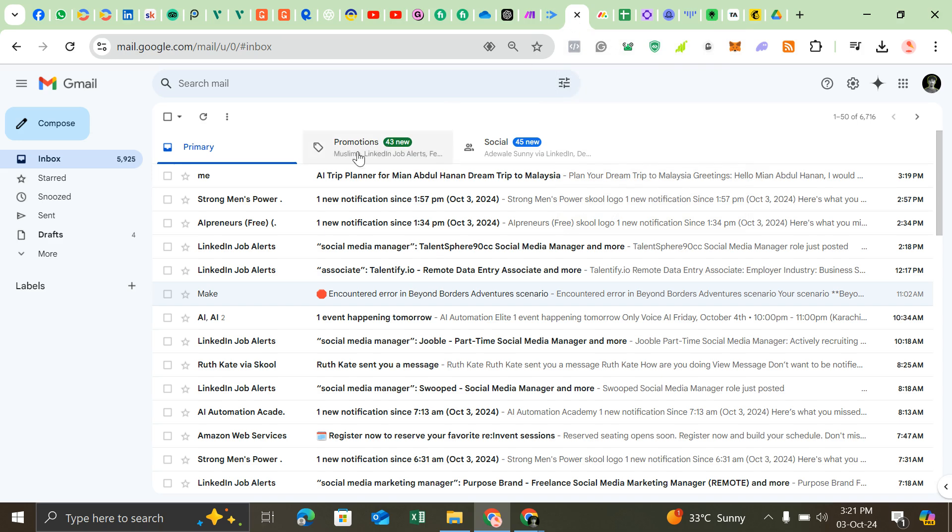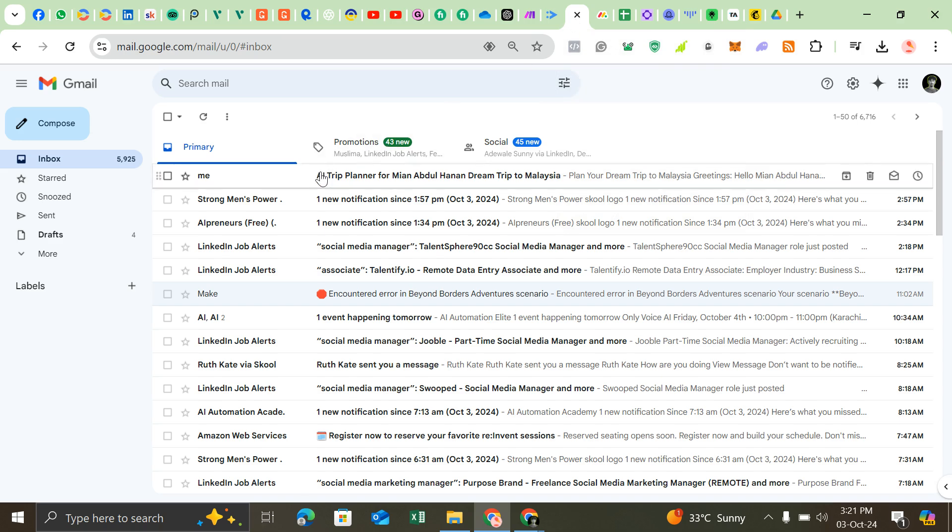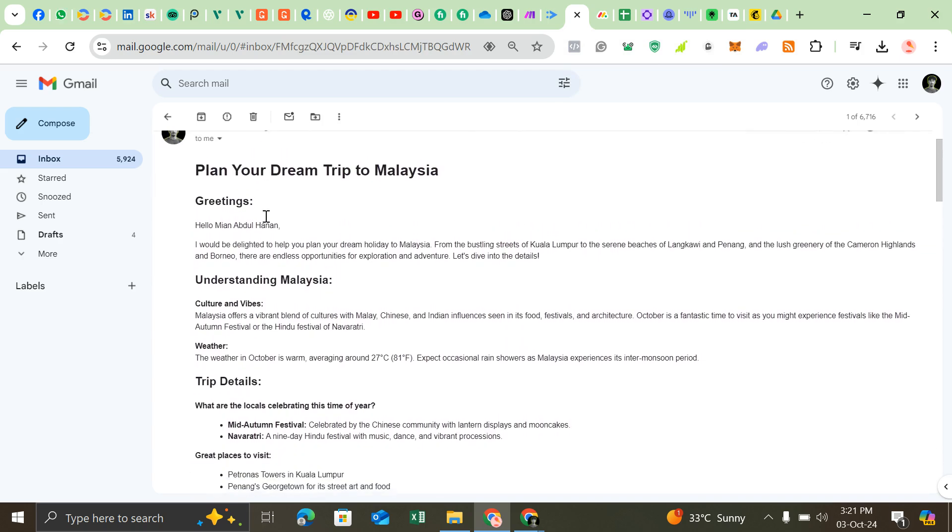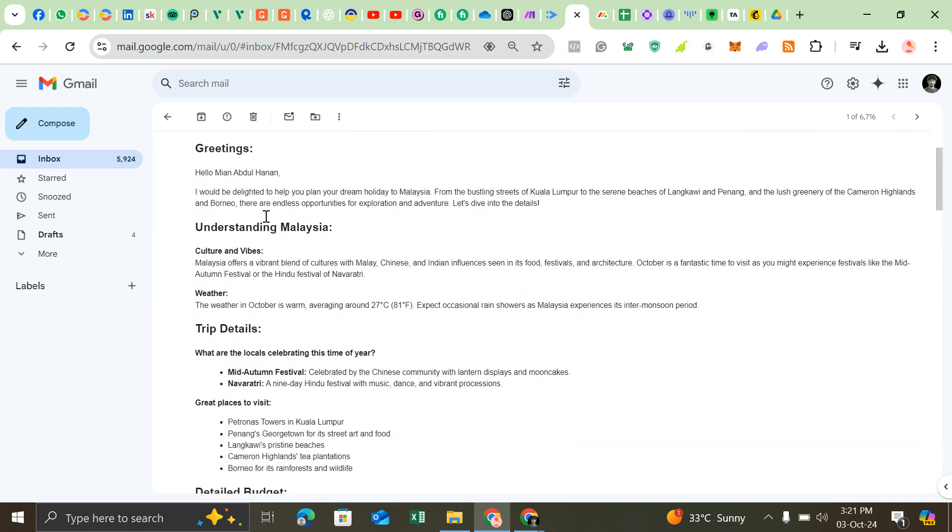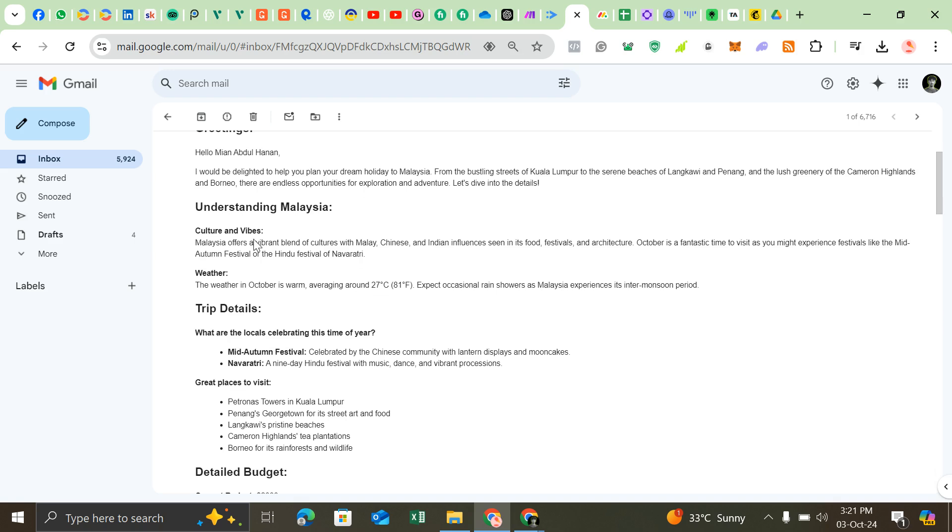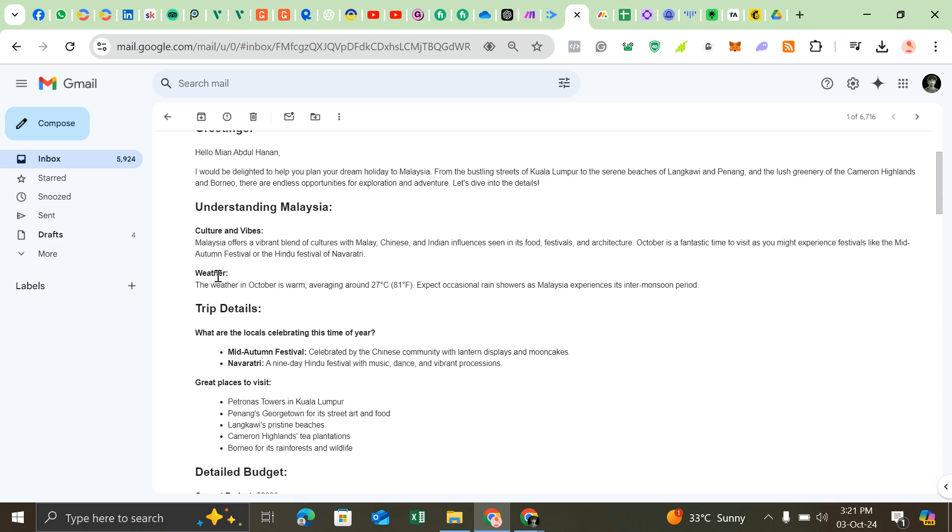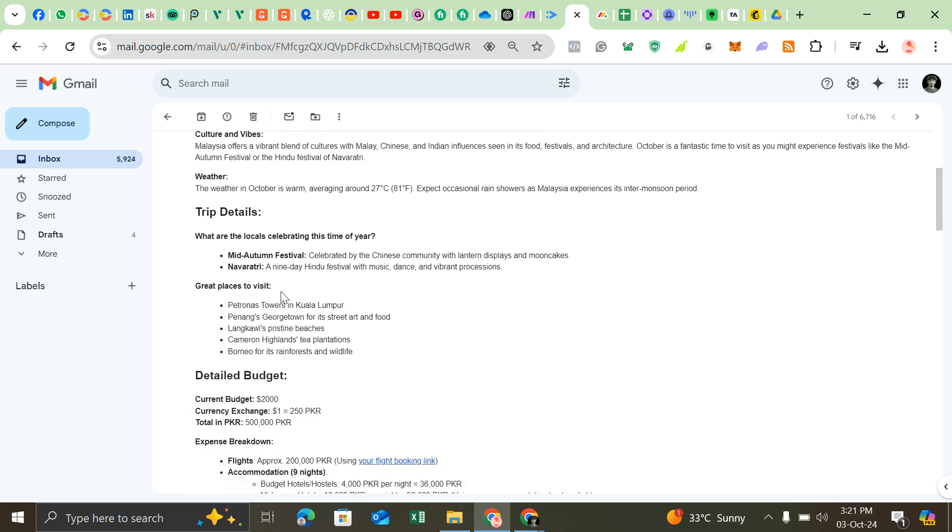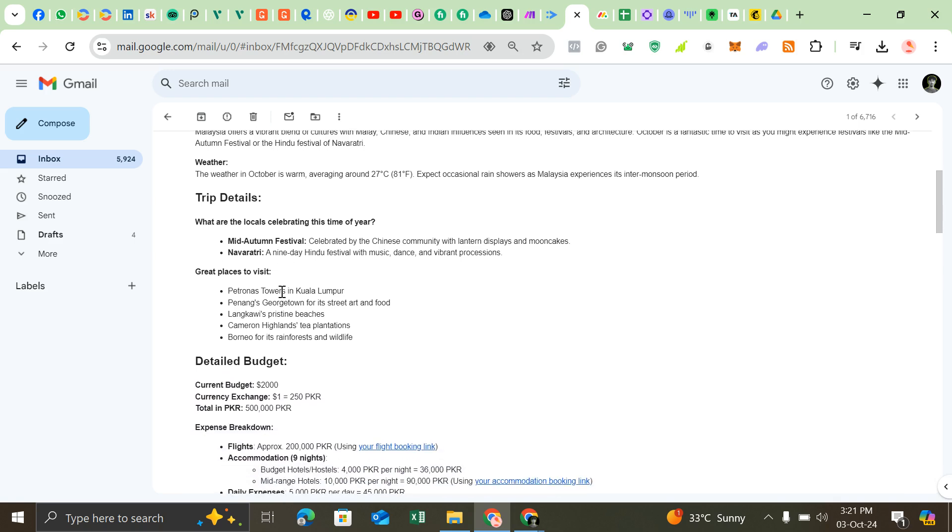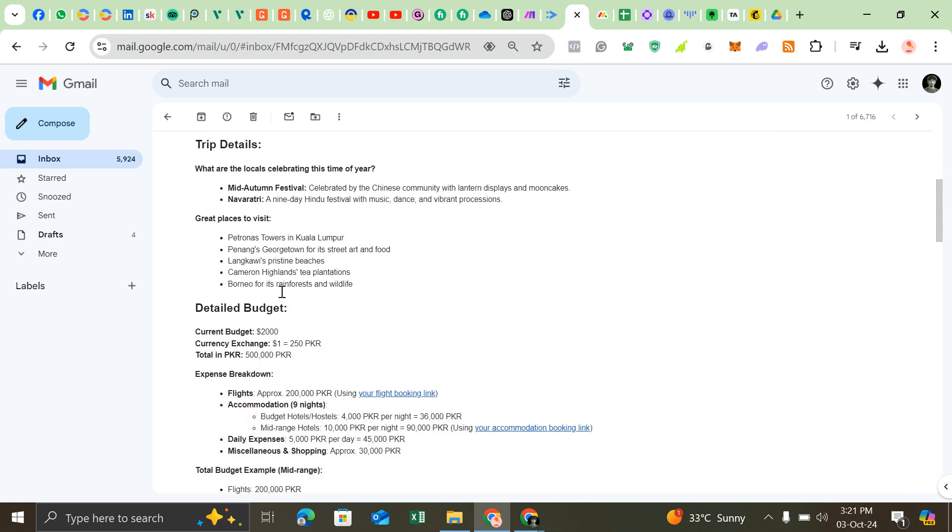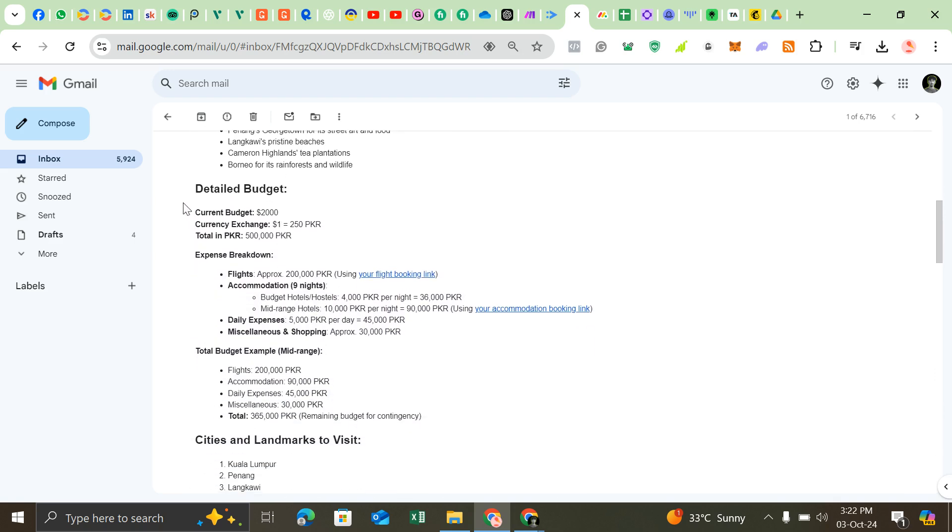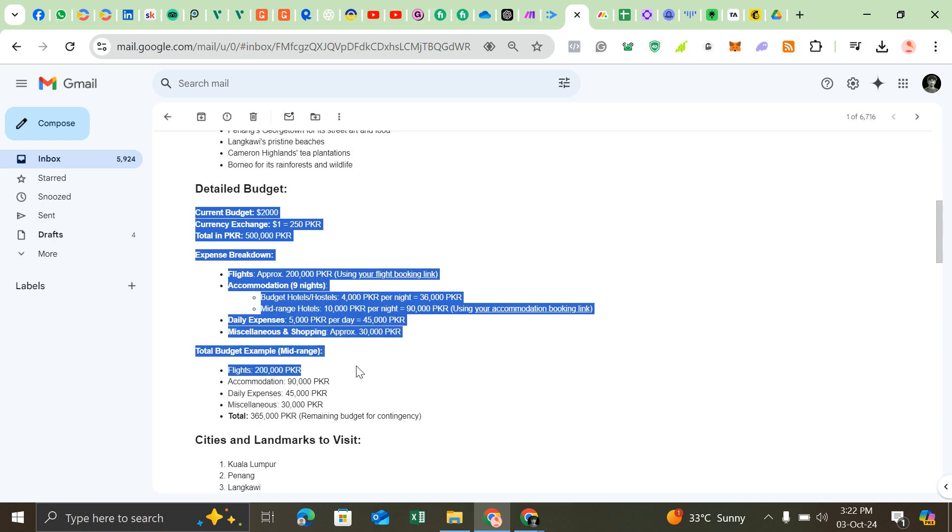Let me show you the email. Here you can see, it's a detailed customized trip planner.